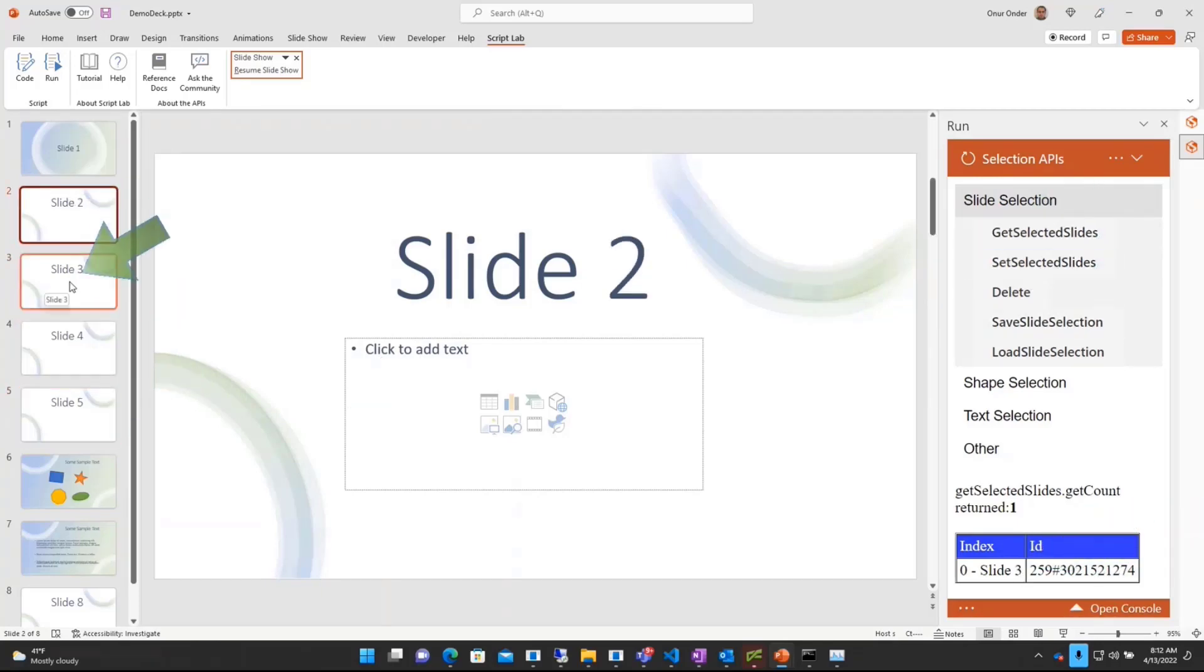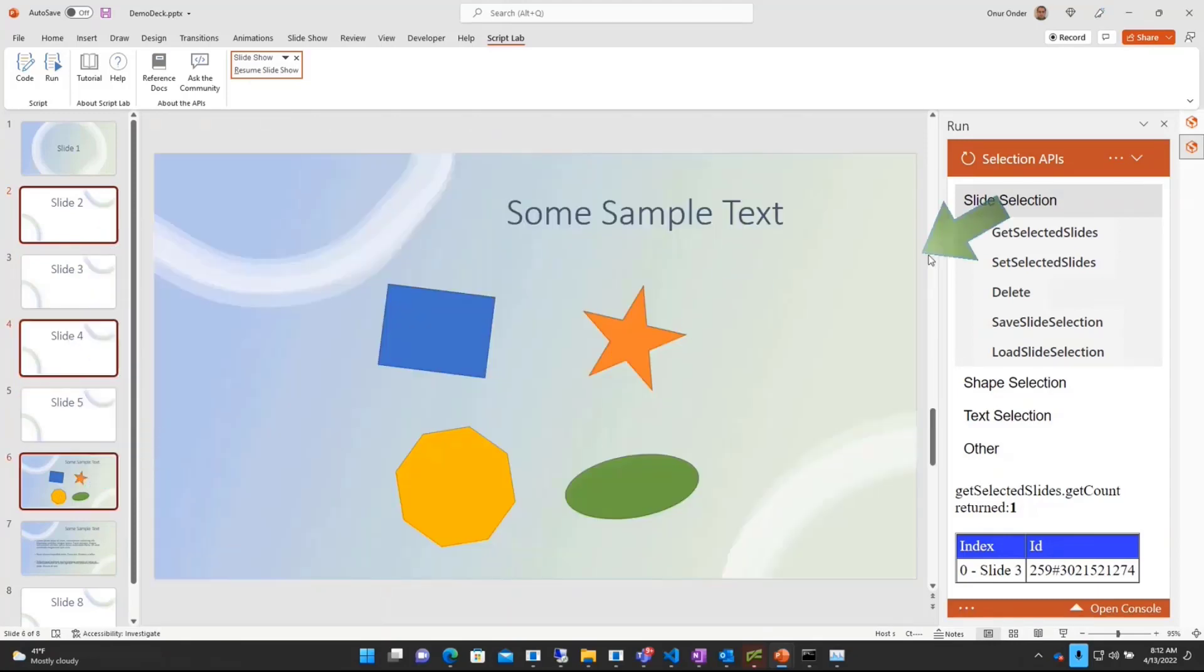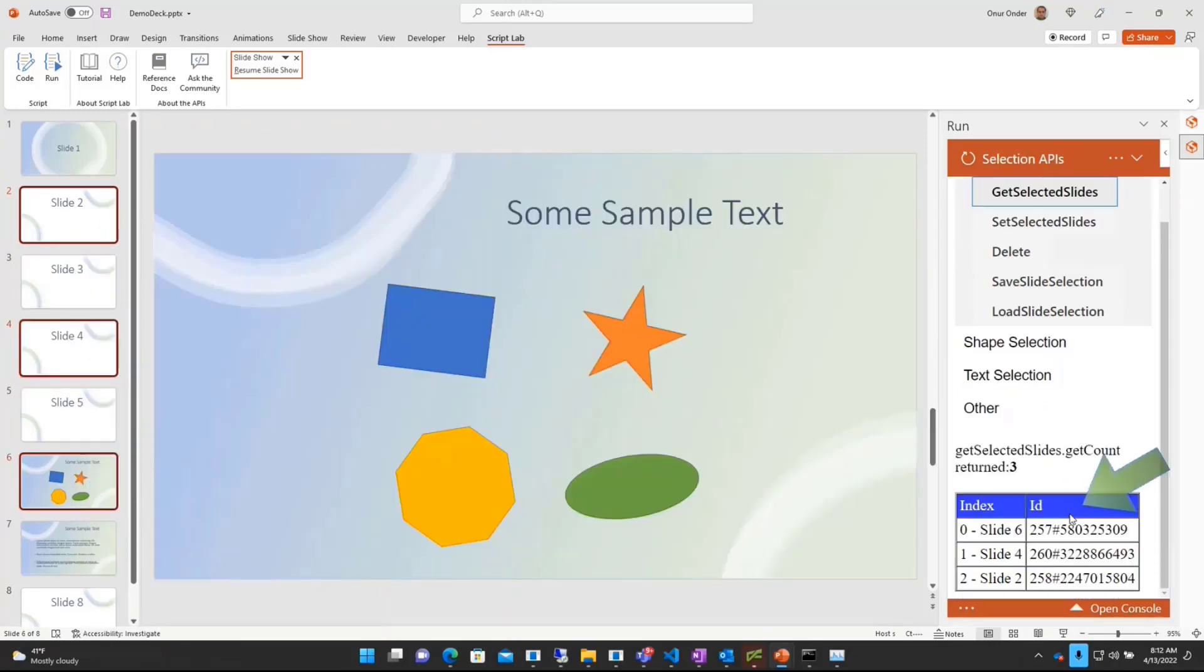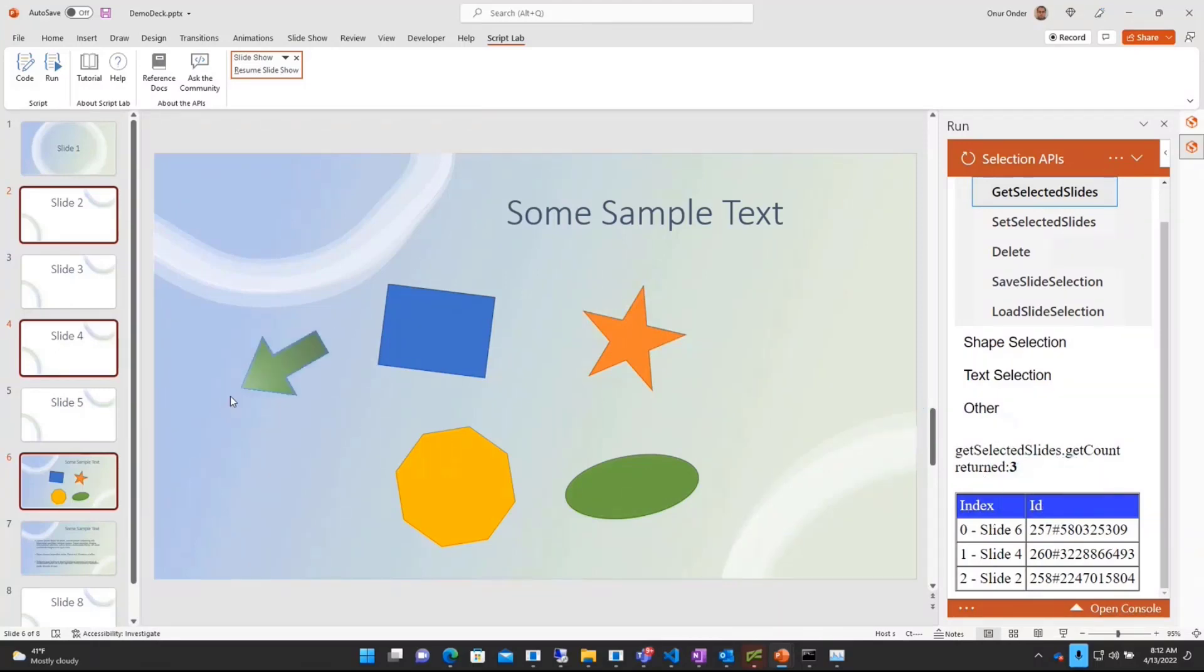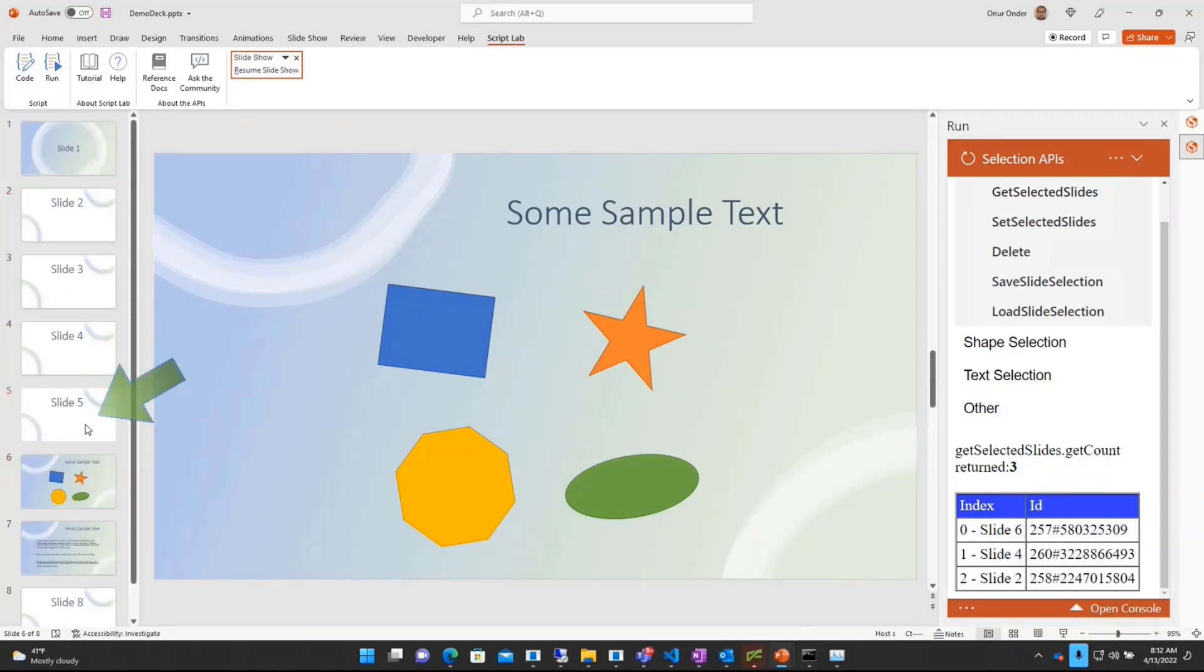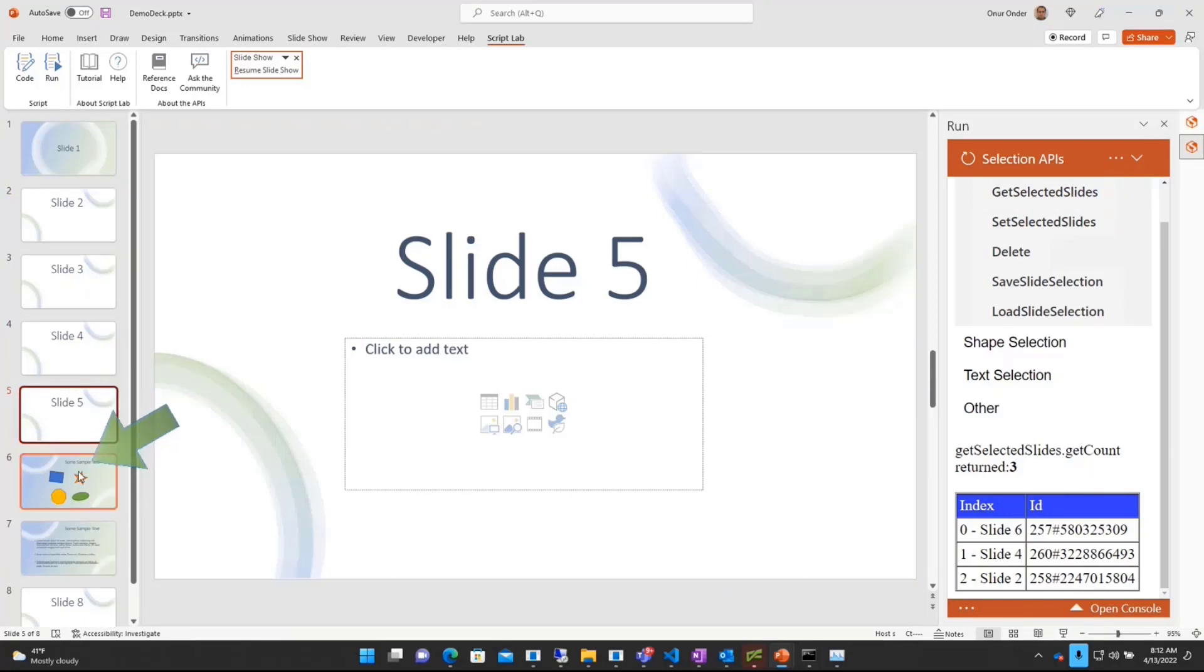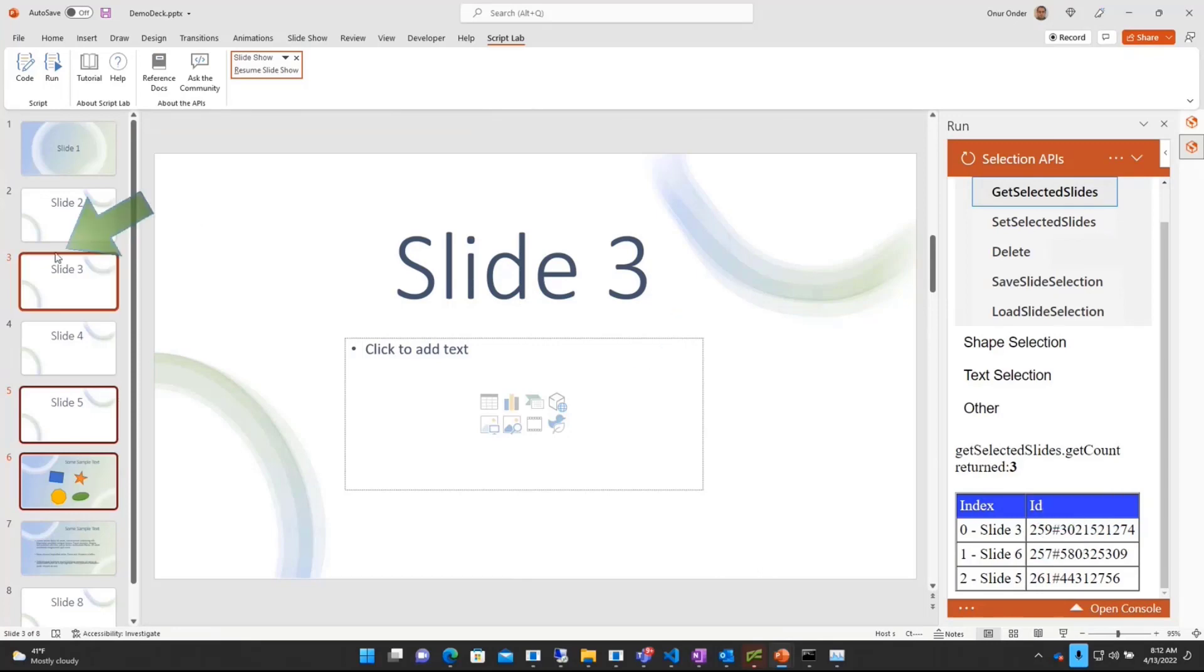The interesting thing about this is you can also select multiple slides like this. And the first item on this collection is the active slide that the user sees. And also, the order is important here. So I chose slide 2, 4, and 6. And 6 being on the top of this list, that kept the same order. So if I select 5, 6, and 3, for example, that should also reflect into this order: 5, 6, and 3.